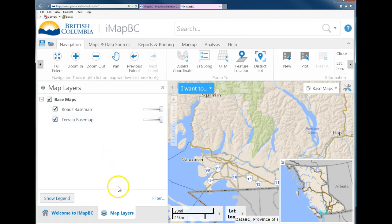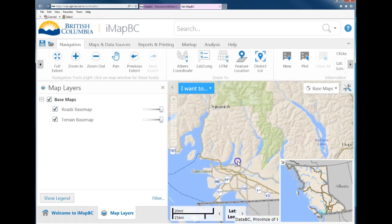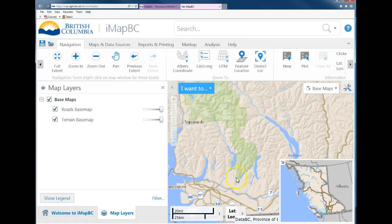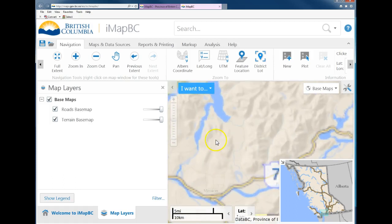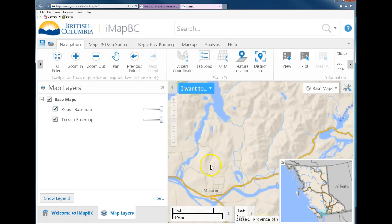What we want to add for this exercise is the BEC map — the Biogeoclimatic Ecosystem Classification map. The reason we want to do this is that each BEC zone has many sub-zones within it, and we want to identify sub-zones as part of your plant collection — in other words, where it was you found that plant.